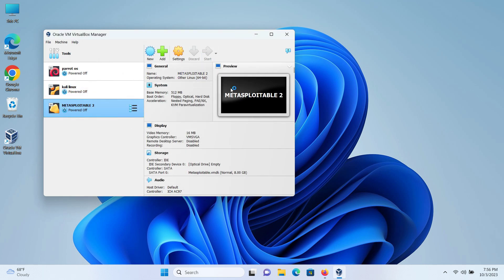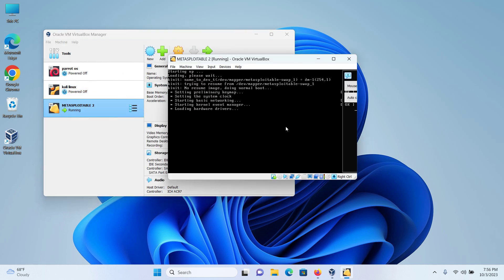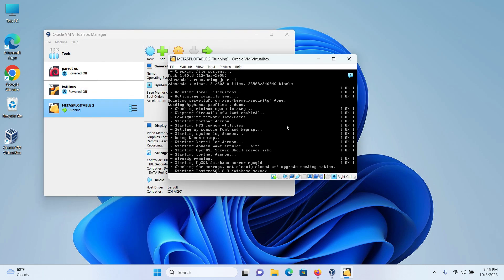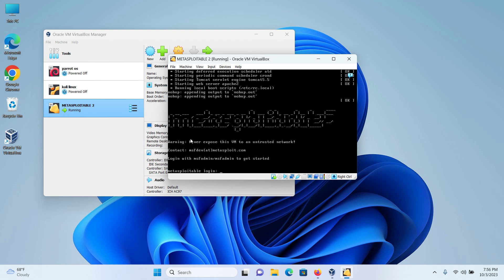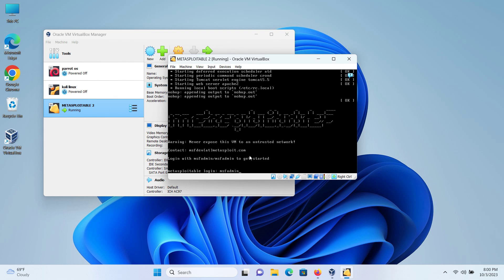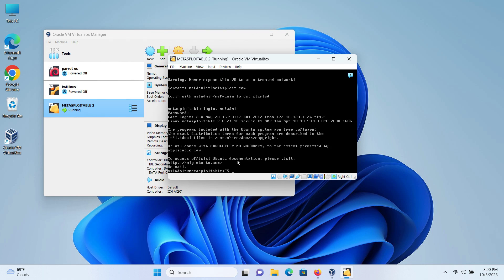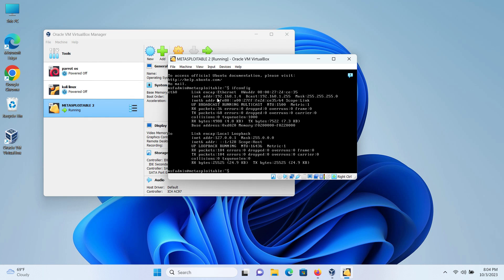I will start my Metasploitable 2. And I can now confirm that Metasploitable 2 has started perfectly. It's asking me for the login username, which is msfadmin. The password is also msfadmin and I'm successfully now logged in.